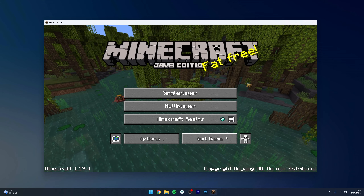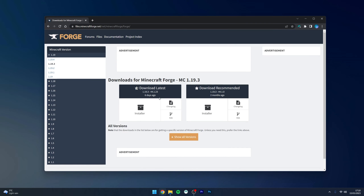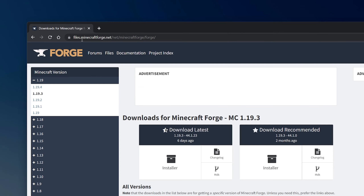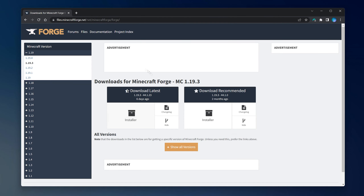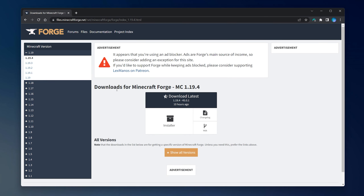Now we can start to install Forge. To download Minecraft Forge, the first thing we need to do is go to our web browser and navigate to files.minecraftforge.net — alternatively, we'll leave a link in the description. Once you're here, you want to select your Minecraft version from the drop-down menu on the side. In this case we want to use 1.19.4.